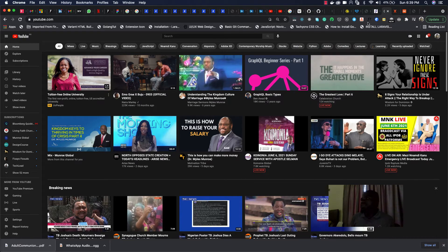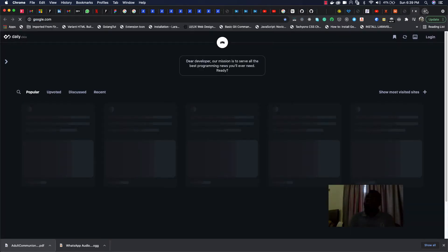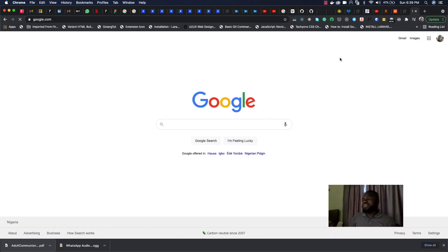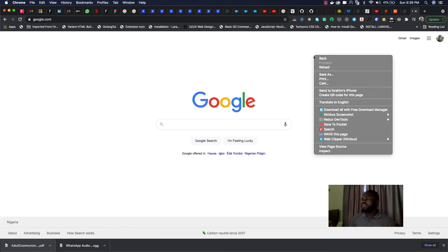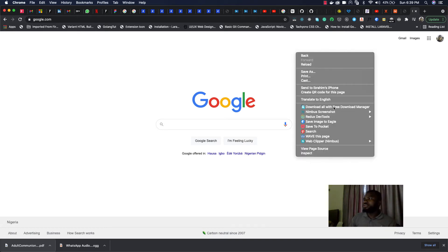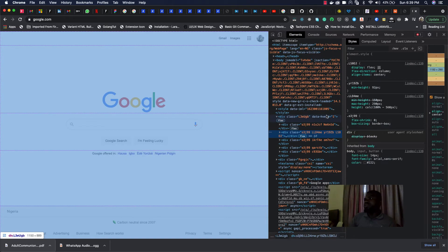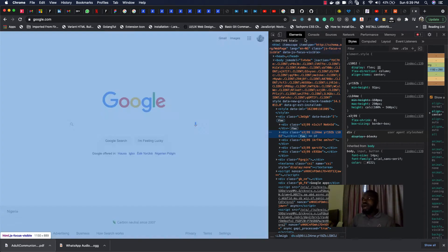Let me go to google.com to show you the basics. To see the code responsible for generating the graphical user interface you're seeing, just right-click on the browser and select 'Inspect.' It will open an inspection mode. In this inspection panel, we have two panels — the first tab is 'Elements,' which shows you all your HTML elements.